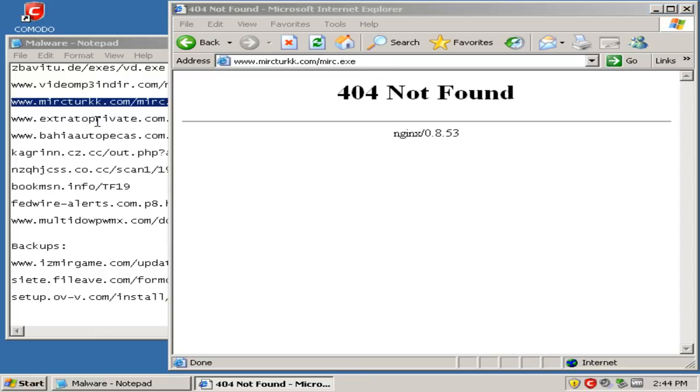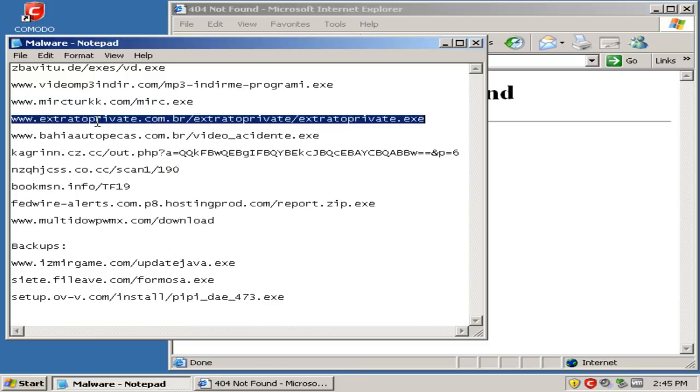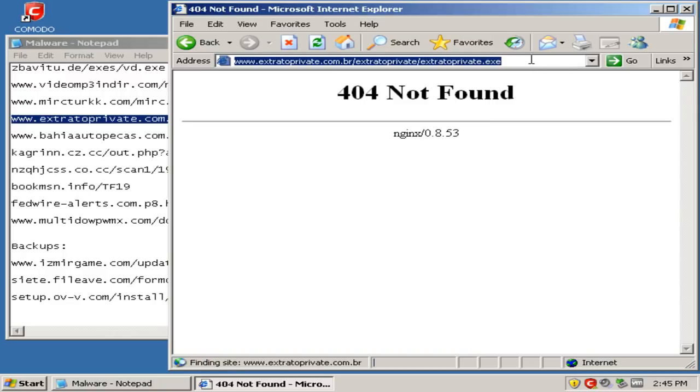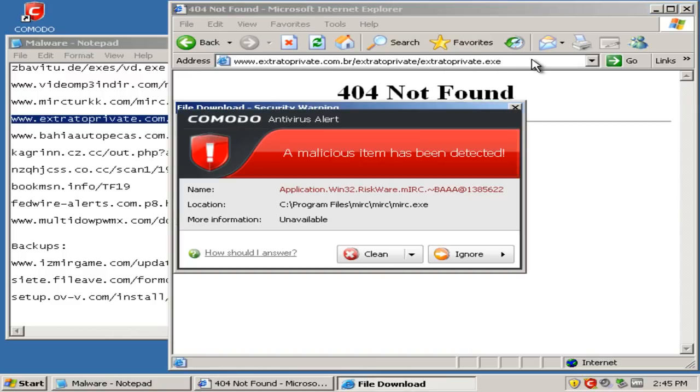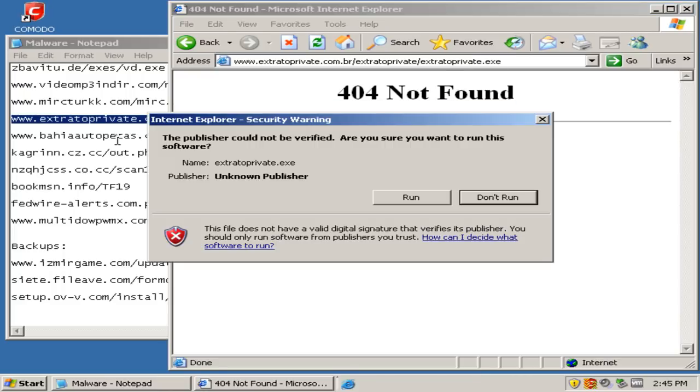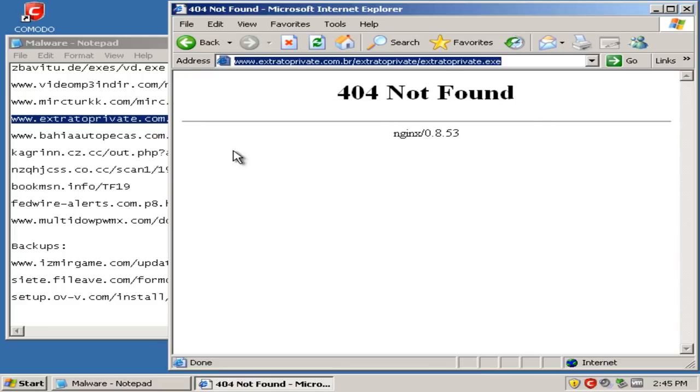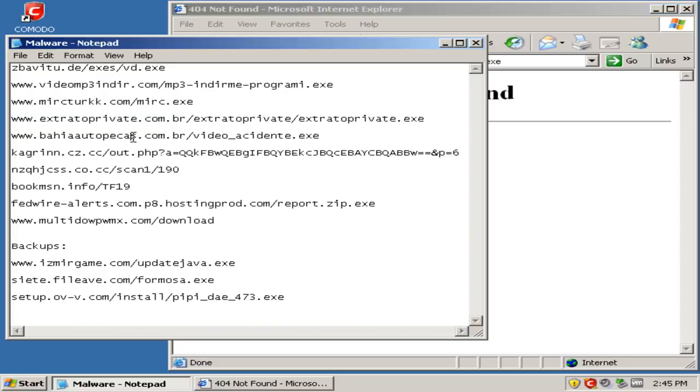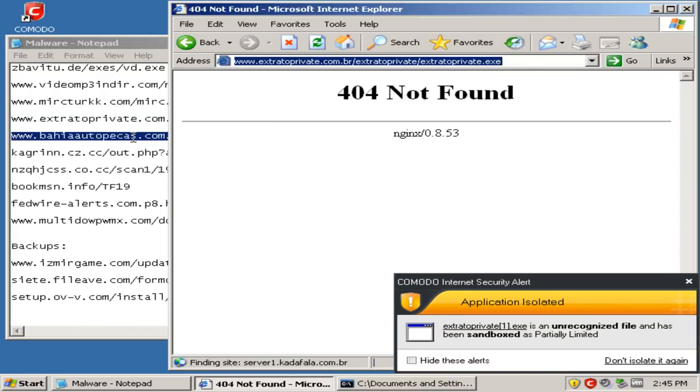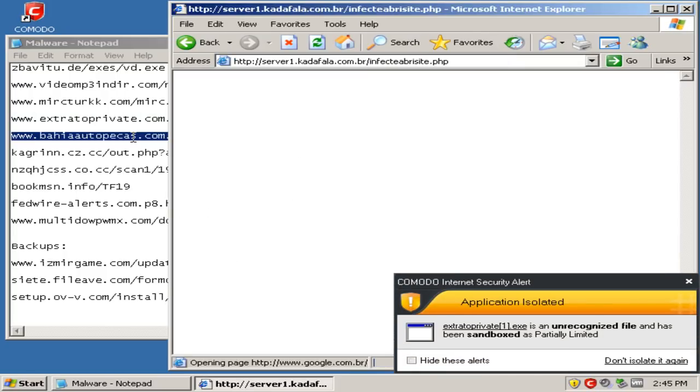And another pop-up from the antivirus, and that one got sandboxed.